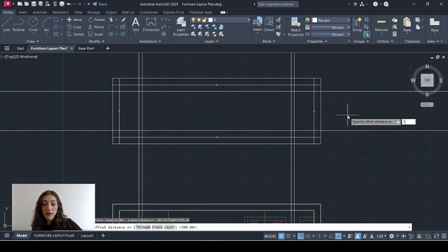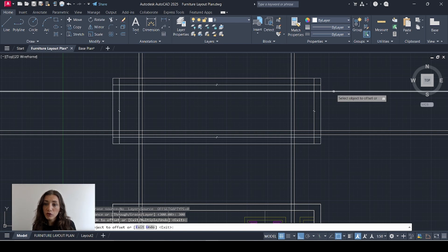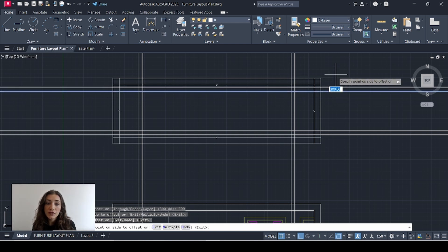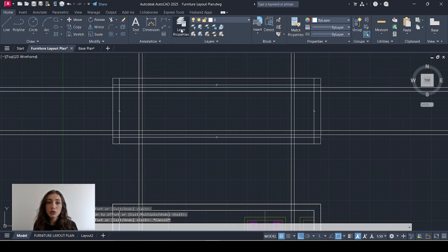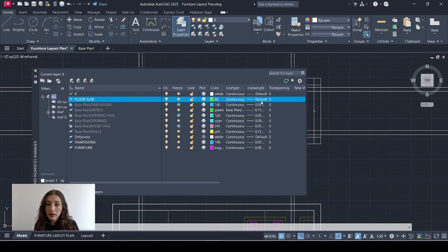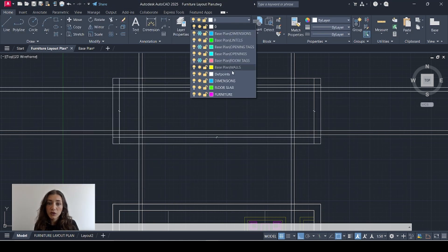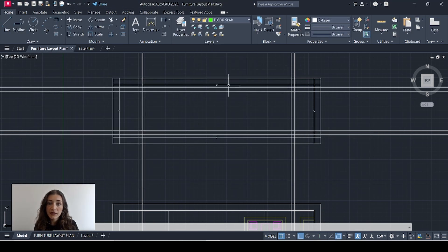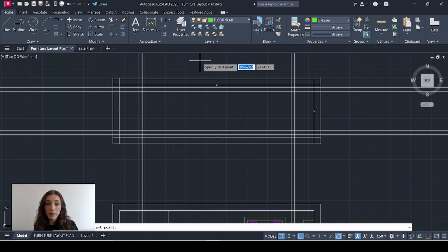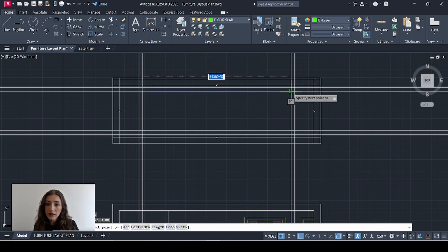Now I'm going to offset those two lines by 300, which is my floor thickness — the bottom line offset towards the bottom and the top line towards the top. I'll create a new layer called 'floor slab', color green, line weight 0.18. I'll go to my new floor slab layer and start drawing my floor slab.